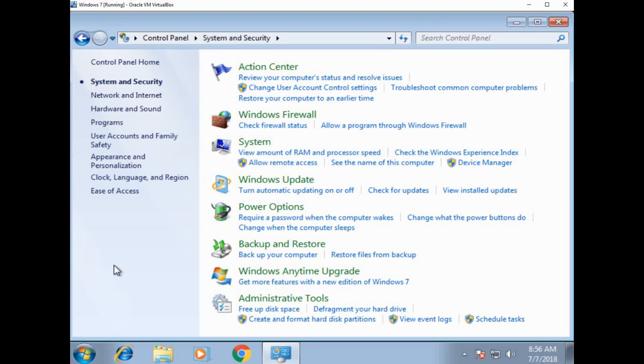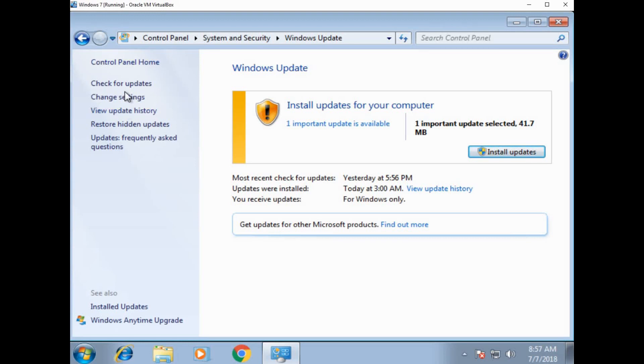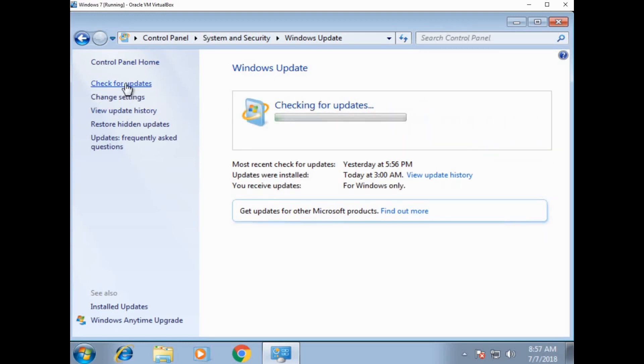Windows update should always be turned on. Always be turned on. And in the options, make sure that it's going to be searching for updates on its own. For example, this is a virtual machine and I have one important update that I need to install. So I can actually install this update right now or I can wait. Like I said, this is a virtual machine, so I'm not going to do it. But let's say that we came here and there was nothing here. I can actually click check for updates and then it will start checking for updates.